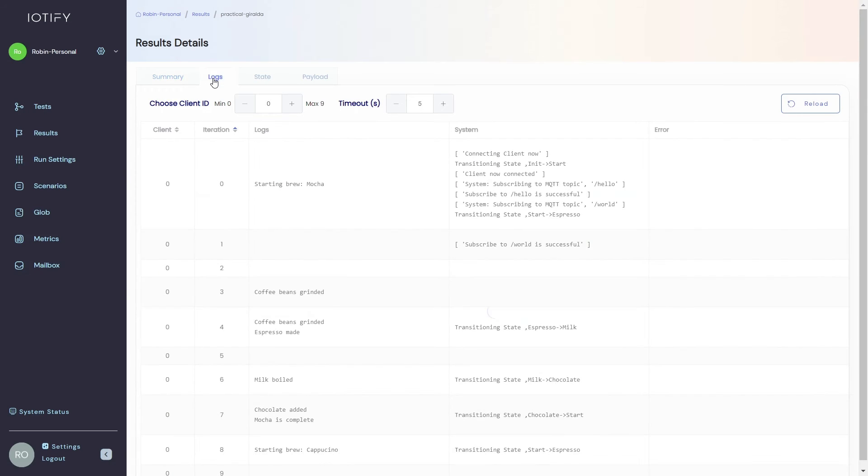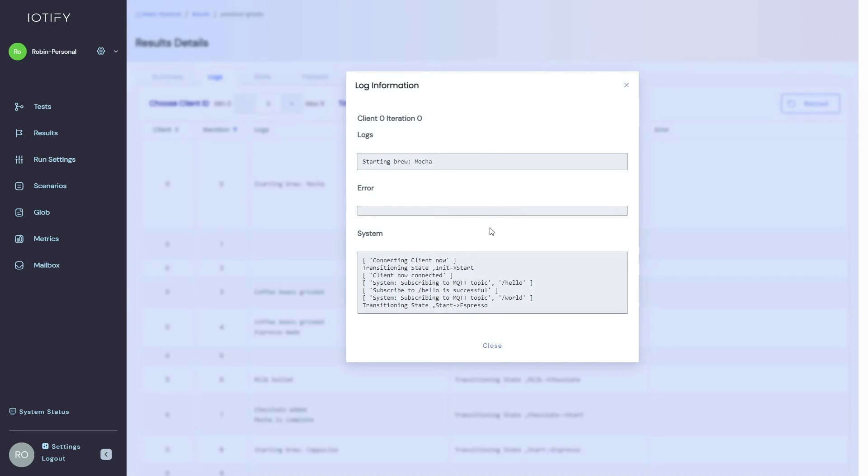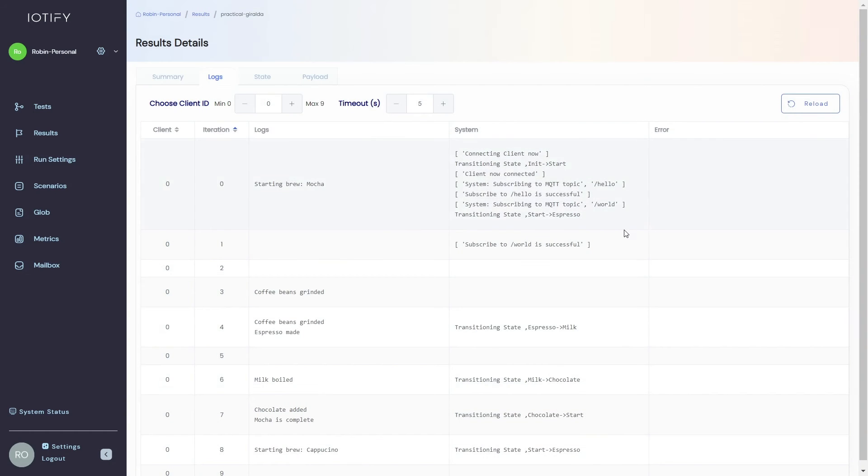The logs tab will show you the logs defined in the software device model. You can browse through by client ID. You will see the state transition and any errors that may have occurred here as well.